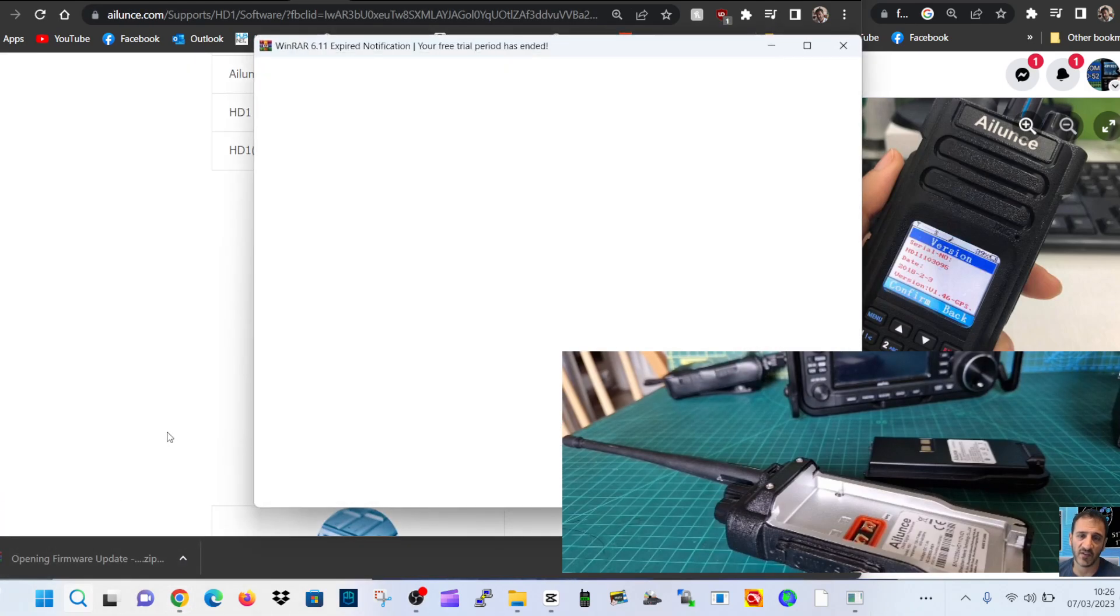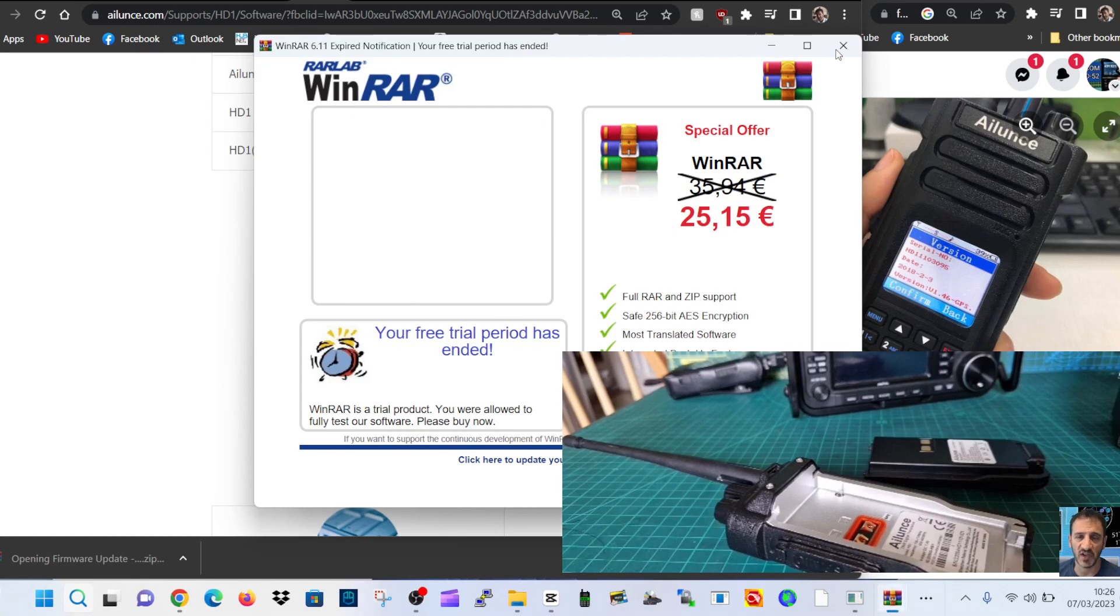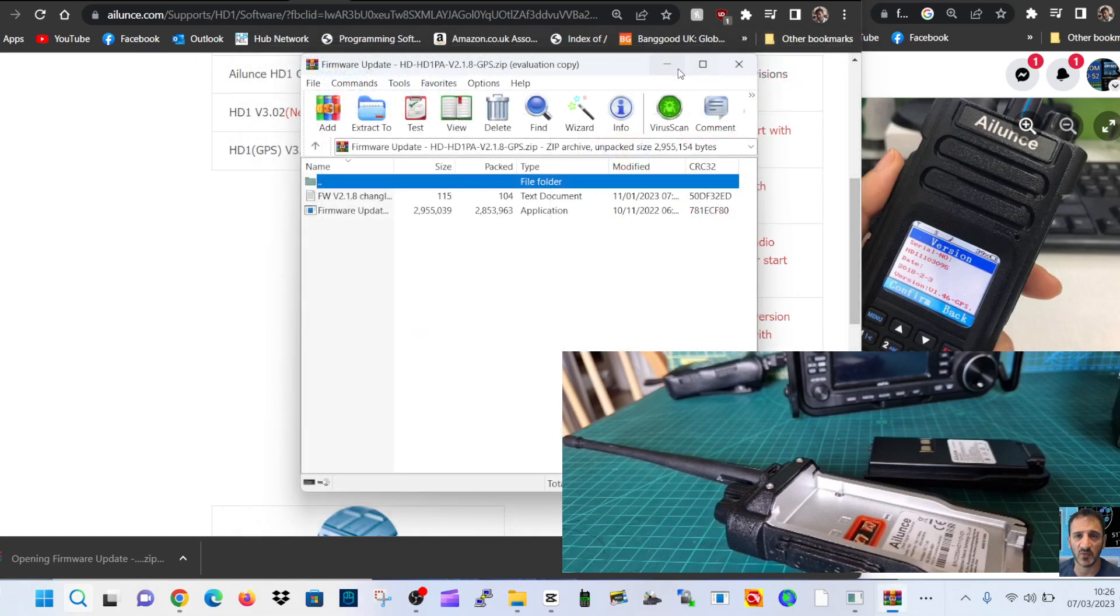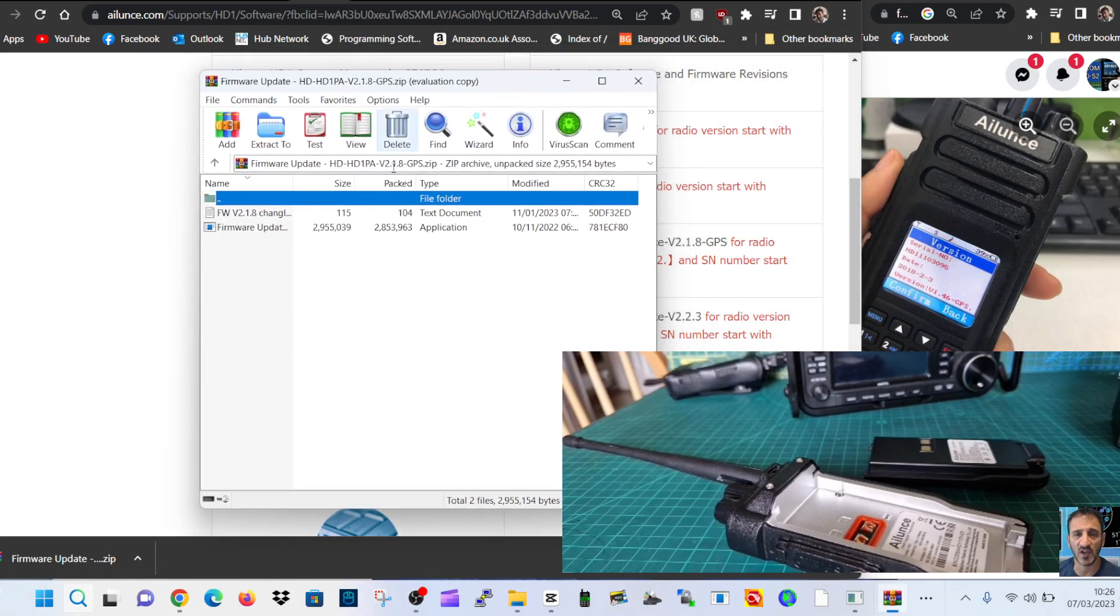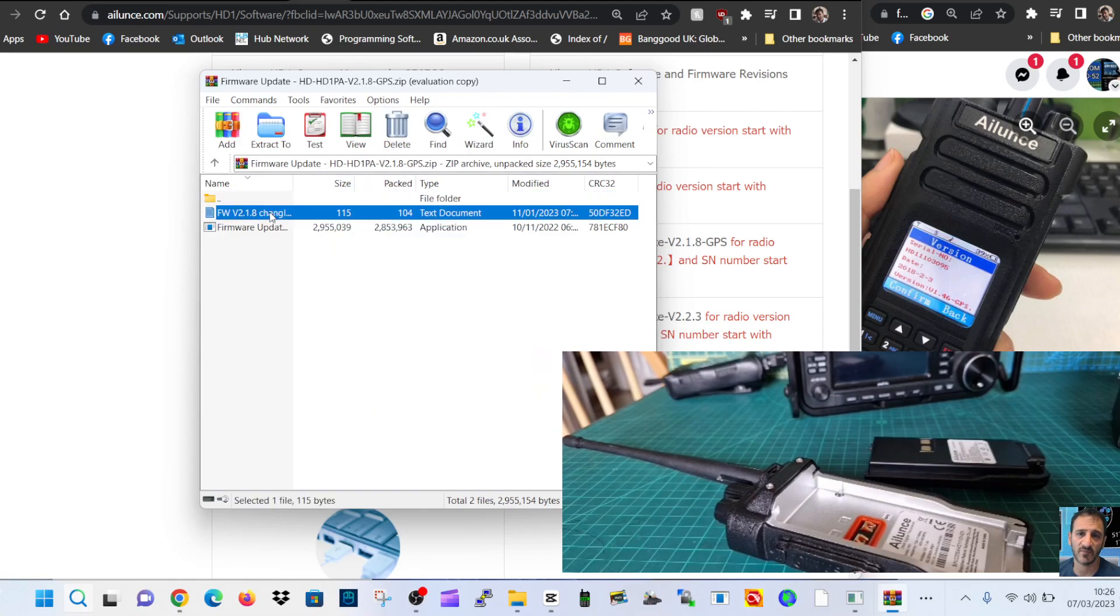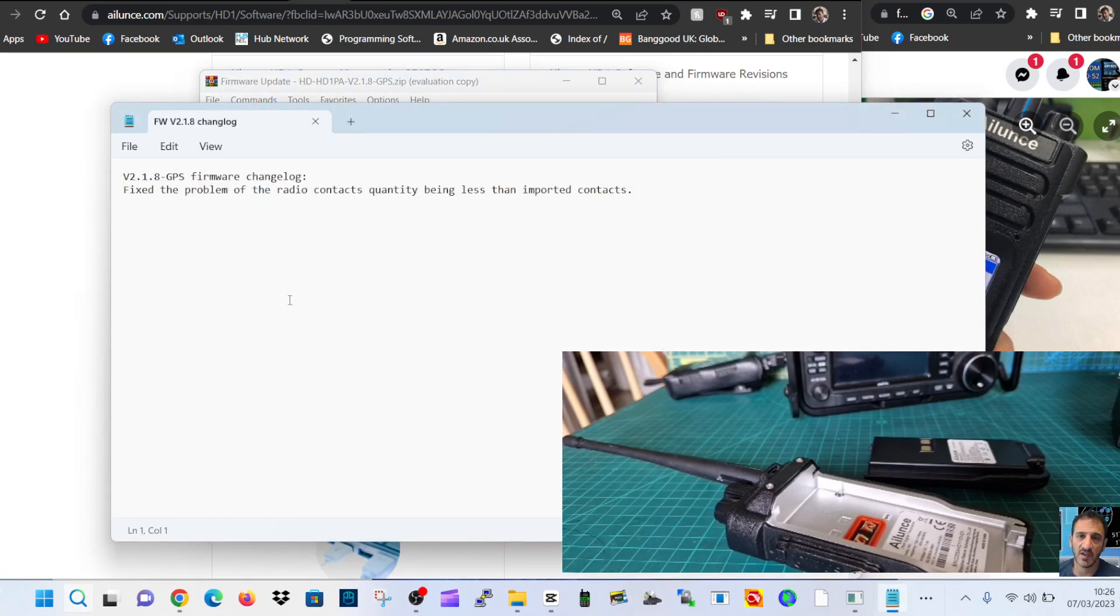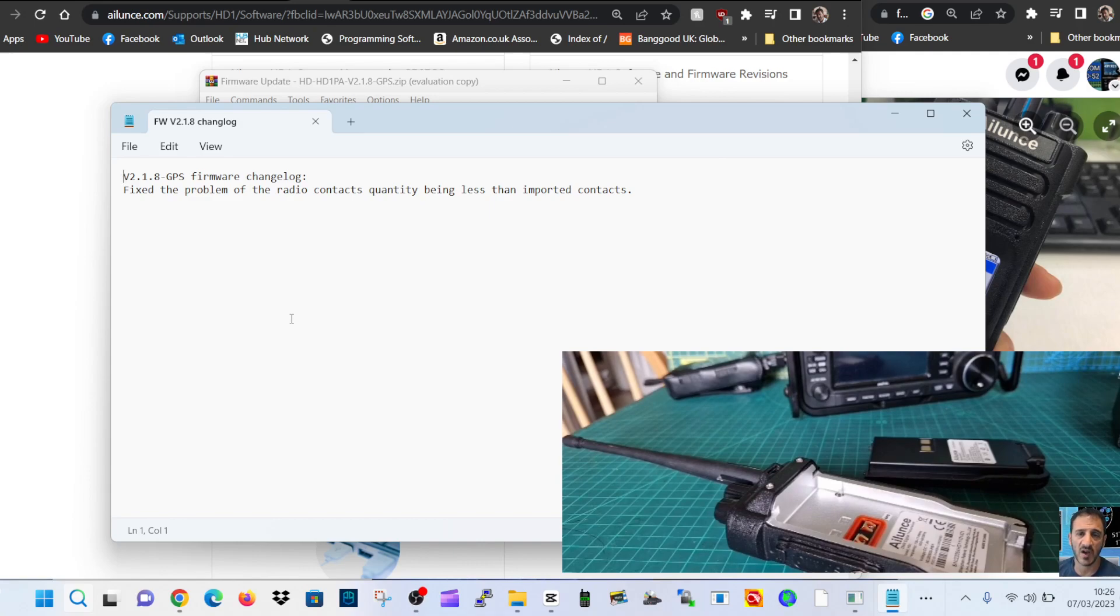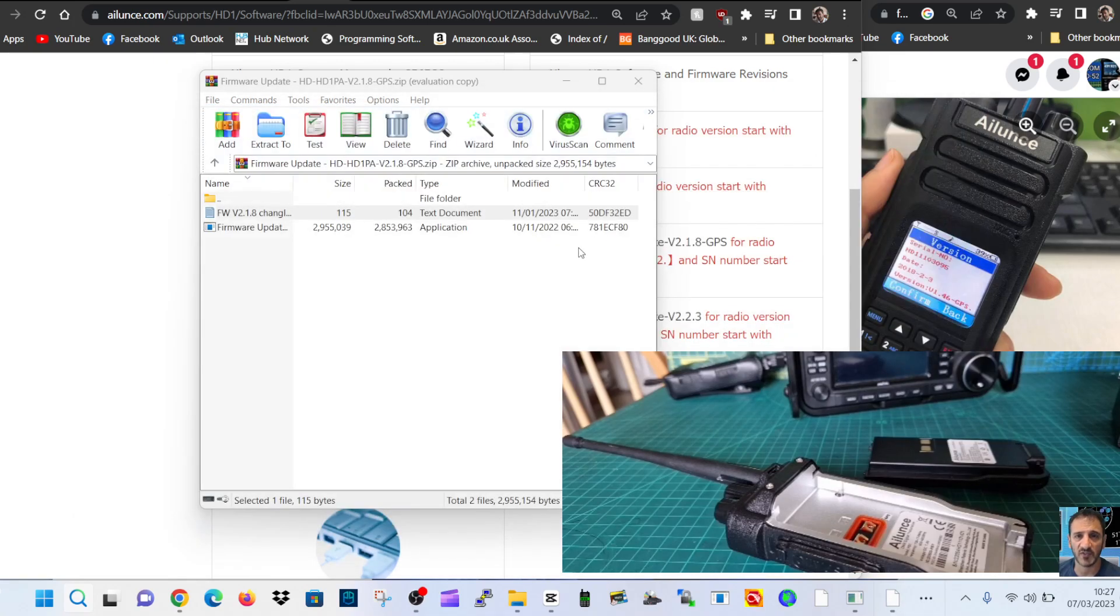I know there was one big firmware update a while back, 2.8. It's alert contacts quality being less than imported contacts. Fix the problem of the radio contacts quantity being less than the imported contacts. Okay, well there's a bug there.